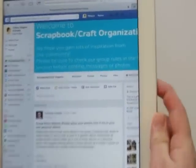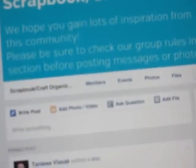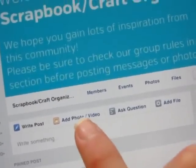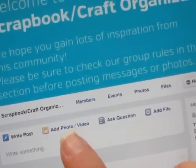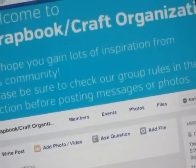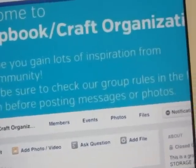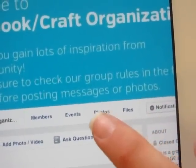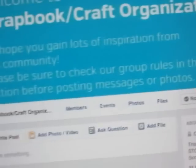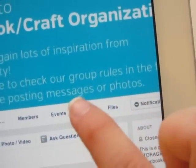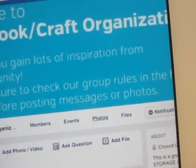I'm going to go in for a close-up here so you can see what I'm talking about. Right here where it says 'Add Photo and Video' — that is going to put it straight on the wall and it will not be in an album. So what you want to click instead is right here where it says 'Photos.' You've got your Members, Events, Photos, Files — this Photos tab is what you want to click on.